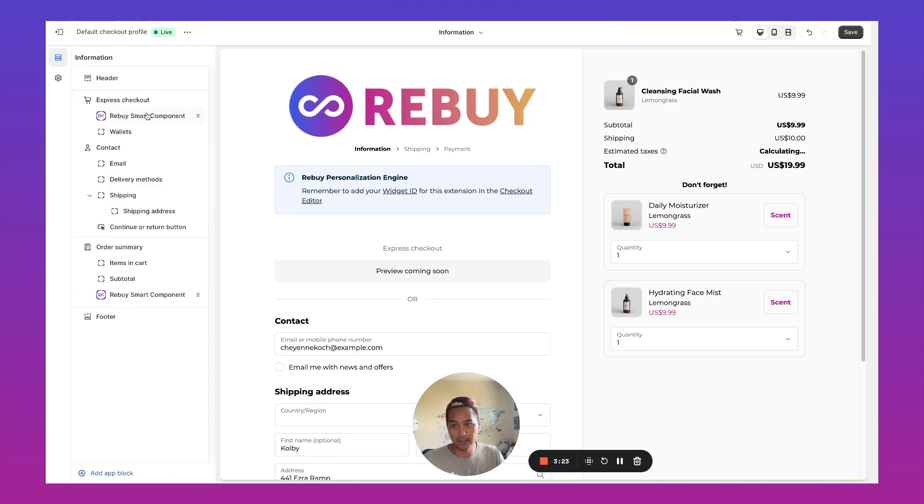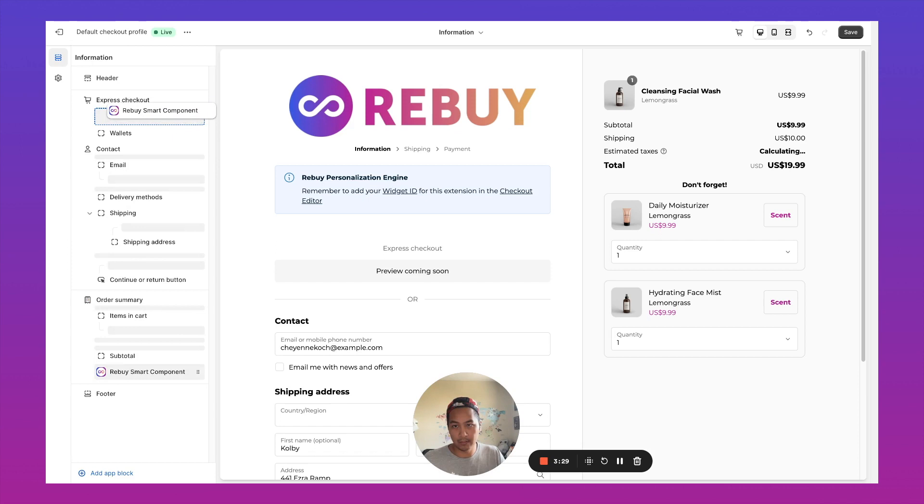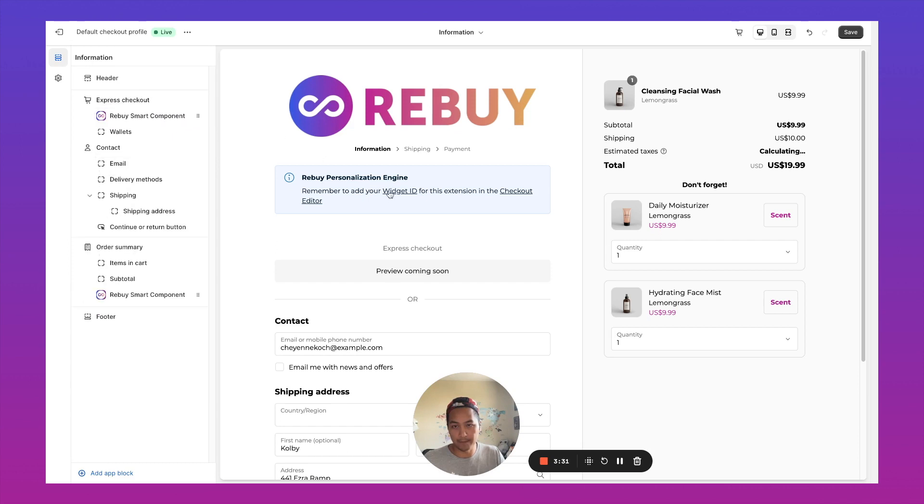And say, I want to place that on top of the express checkout over here. So we get it right here. So I'm going to go ahead and save.